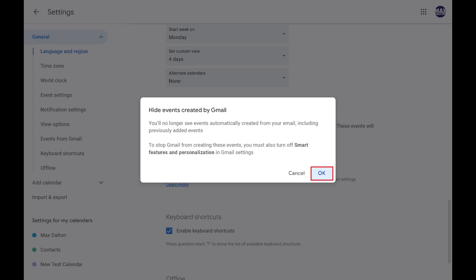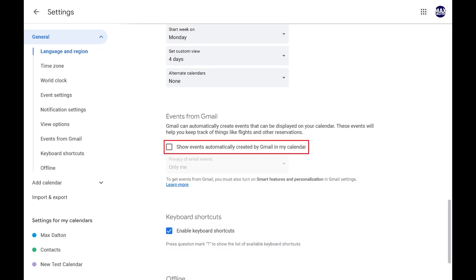The window will close. Going forward, your Gmail account will no longer automatically create events in your Google Calendar.